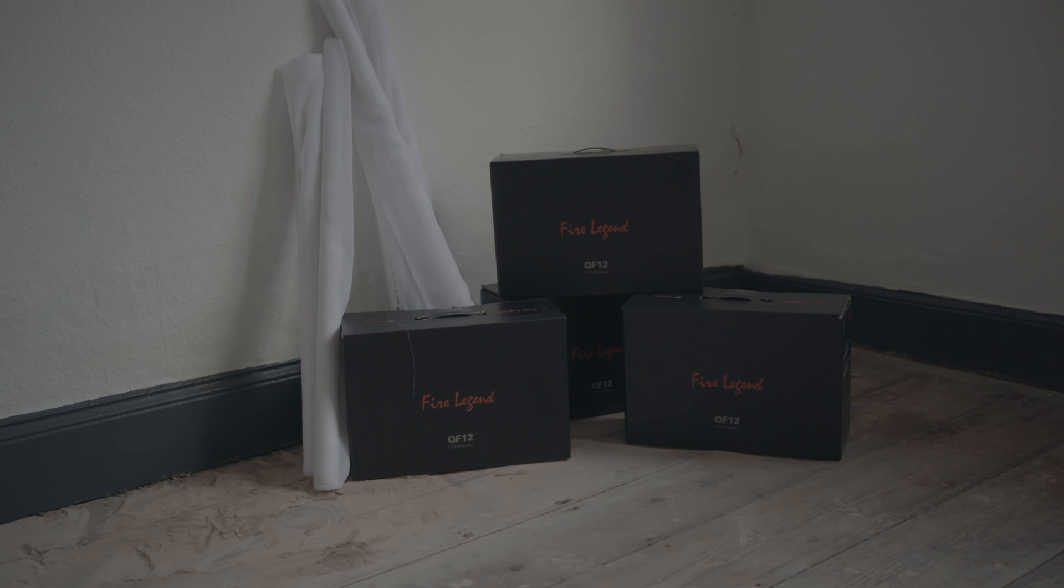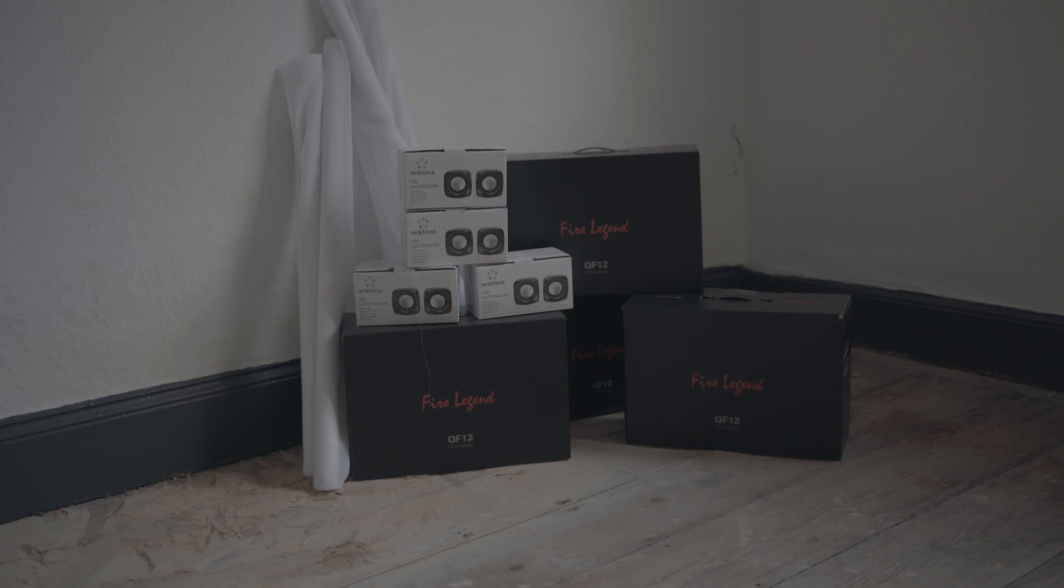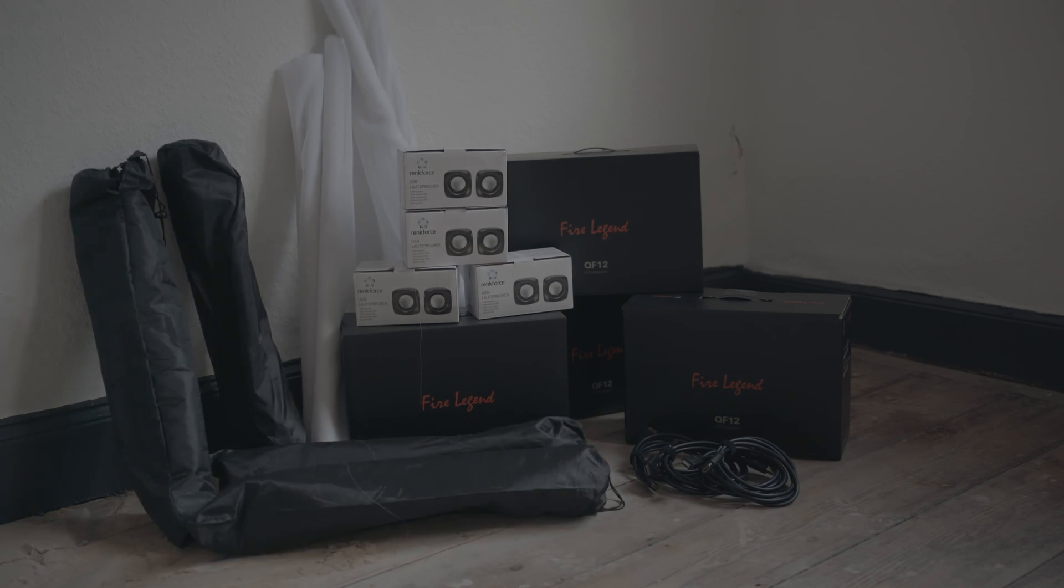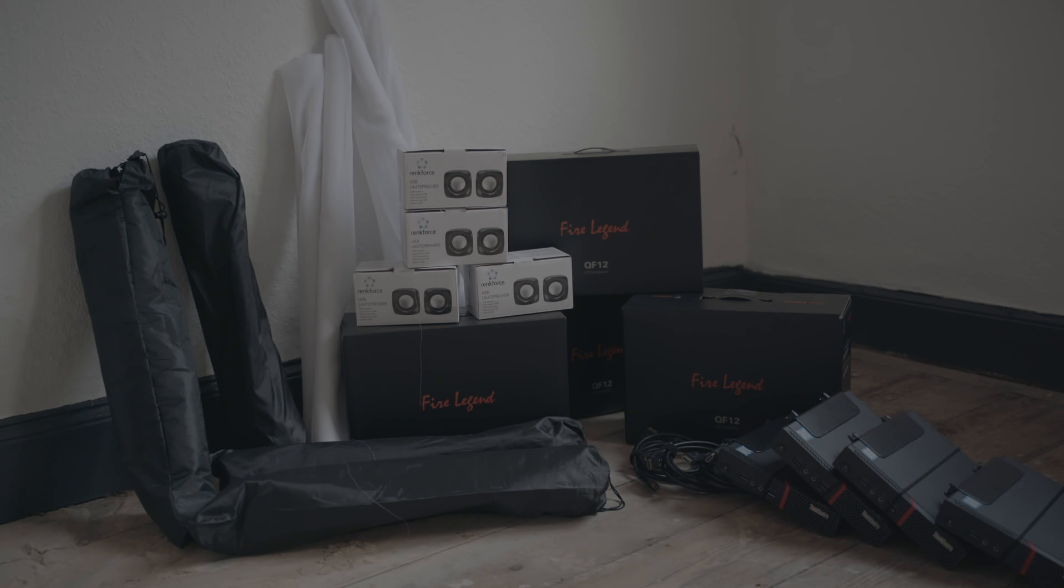Now we have all important information. So we can buy our projection material, projectors and PCs in the correct size and quantity. I already have everything here, so we can start creating the show right away.